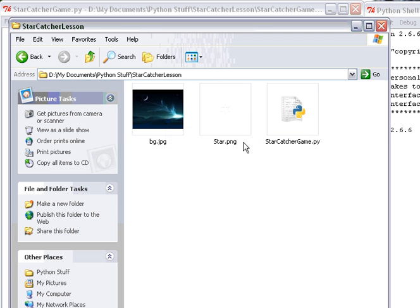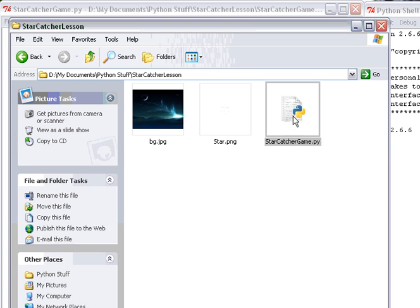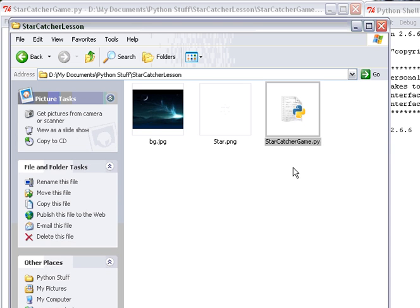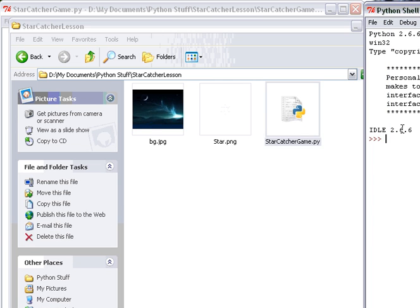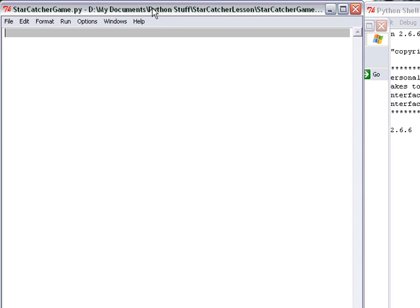I teach mathematics and software development at Seattle Academy and I'm posting a how-to for a pygame. The game's called Star Catcher. I want to start with the folder here. I have a background image, a star that we're going to use as a target down the road, and I've started a pygame document. I'm using Python 2.66, and I've already downloaded from pygame.org the pygame library.